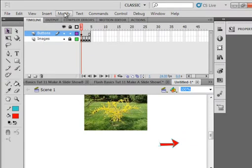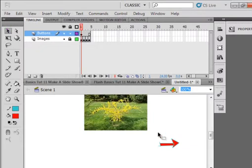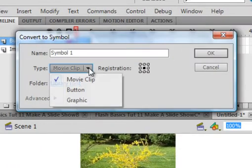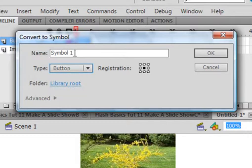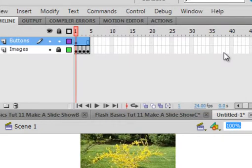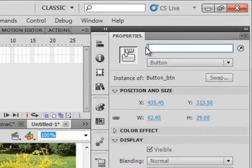My selection tool. Highlight that whole thing. Modify, Convert to a Symbol. It's going to be a button — make sure it's Button — and call it button_btn. Come into the Properties panel while it's still selected. Give it the instance name next_btn.